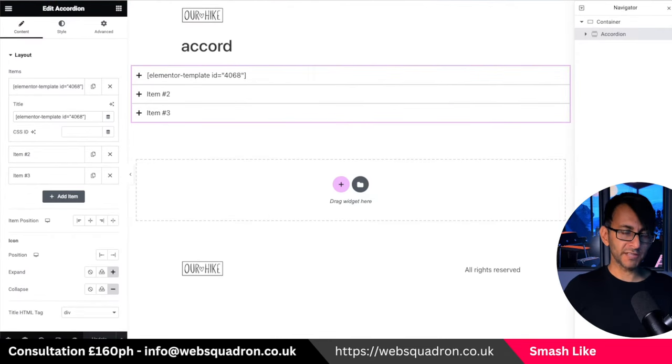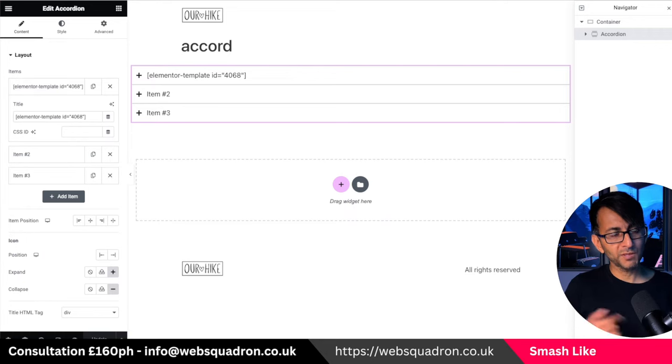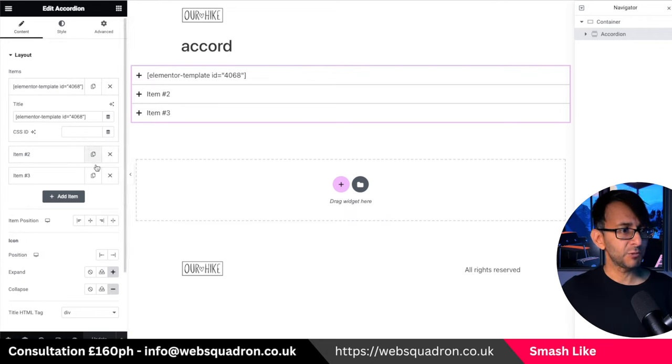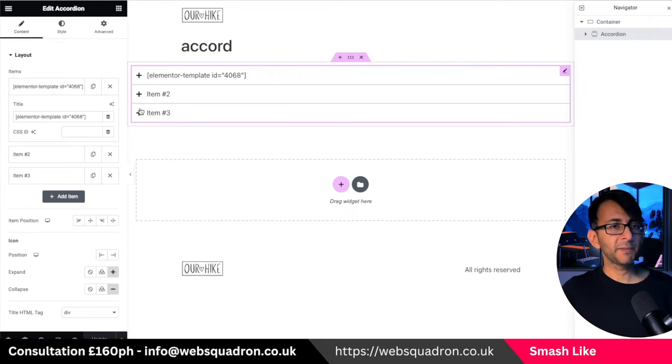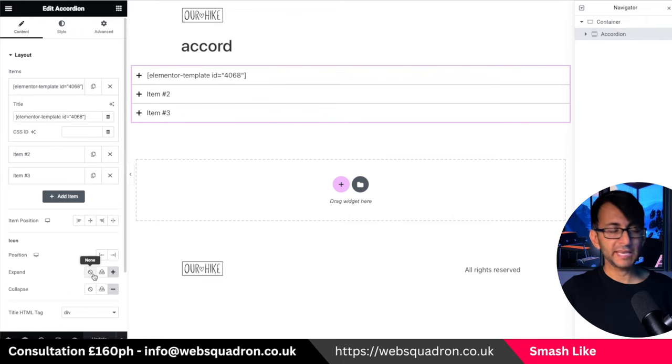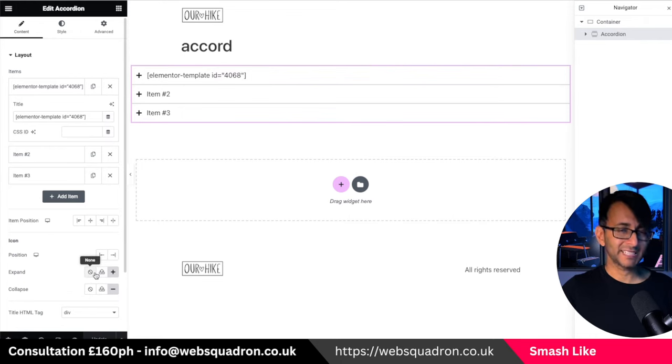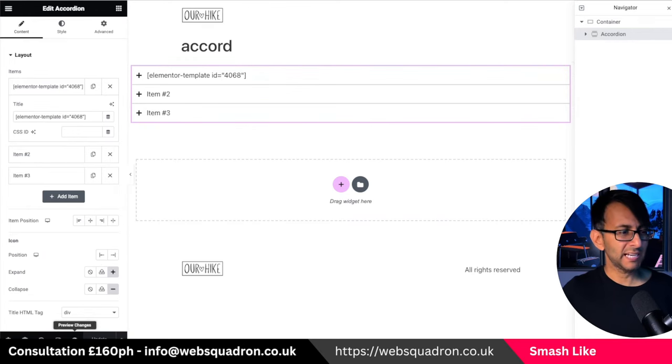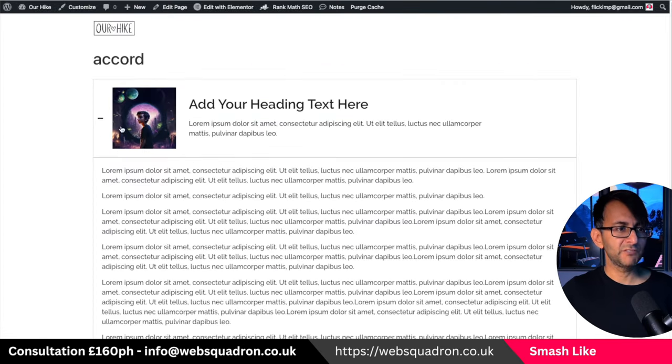Now, when you look at this, you are kind of going to go, well, nothing's changed because you do have to go over into preview. Now we do have the plus and minus buttons. If you don't want them, you can go and get rid of them over here with the expand and collapse. I'm going to leave it in though, just so that you can see how it looks.